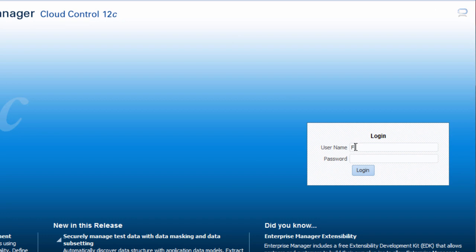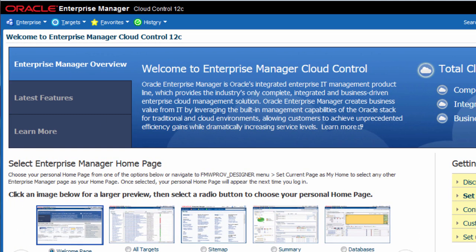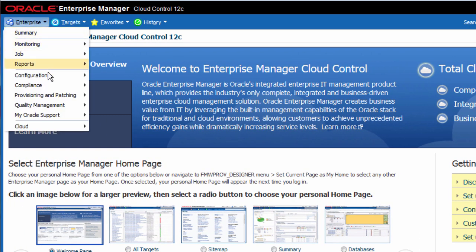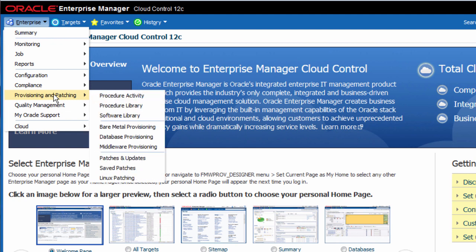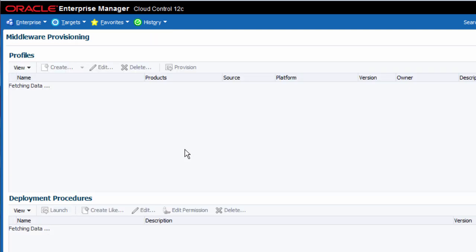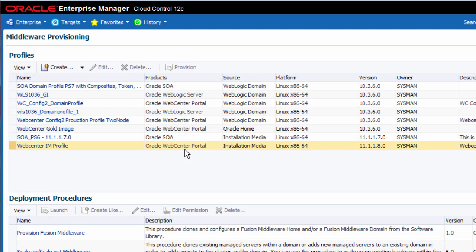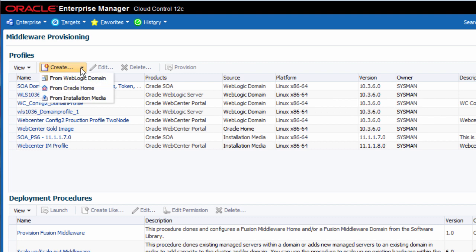To create a Fusion Middleware profile, I will need to log in as an administrator who has been granted the provisioning designer role. Navigate to the Middleware provisioning page. This page provides a summary of all the Middleware provisioning profiles and deployment procedures that are available to the administrator. From the Profiles section, click on the Create menu to expose the three types of Middleware provisioning profiles that I introduced earlier.